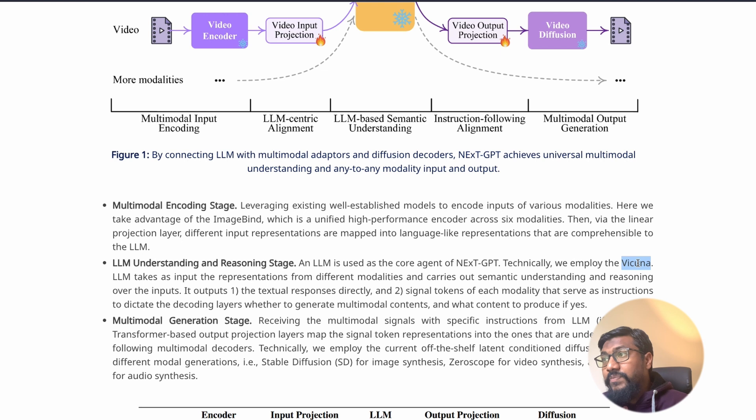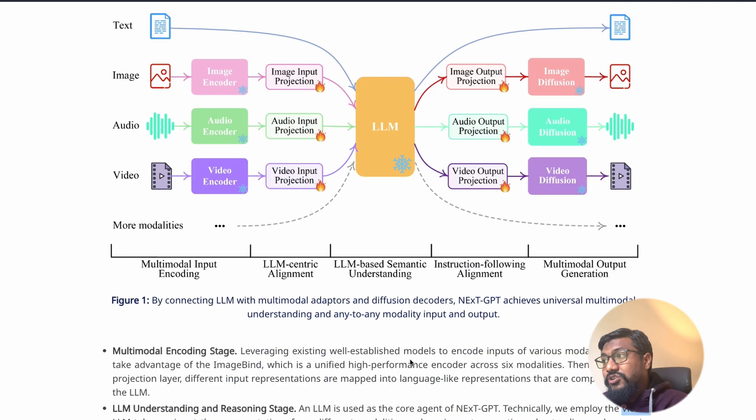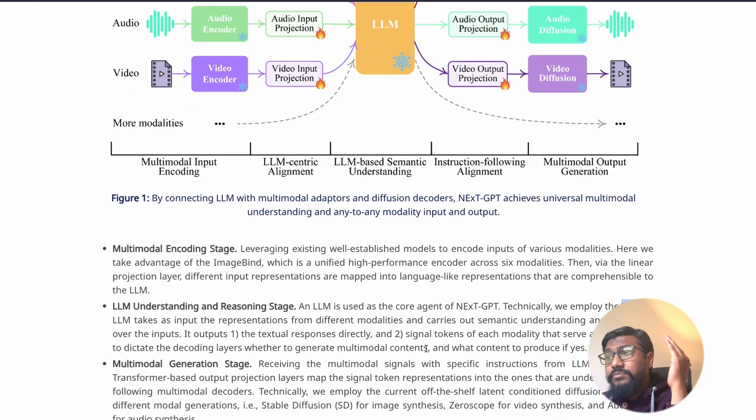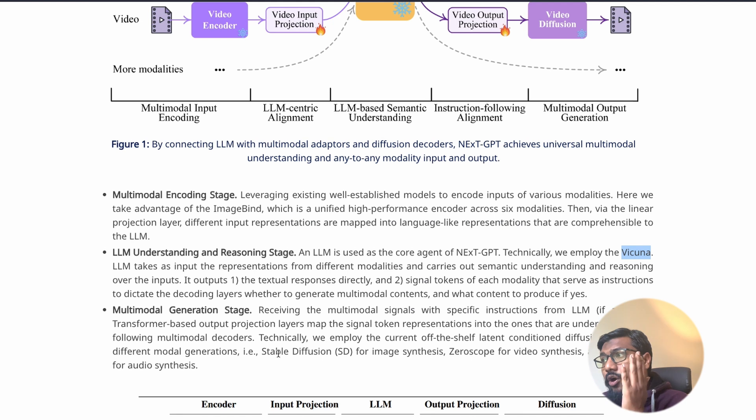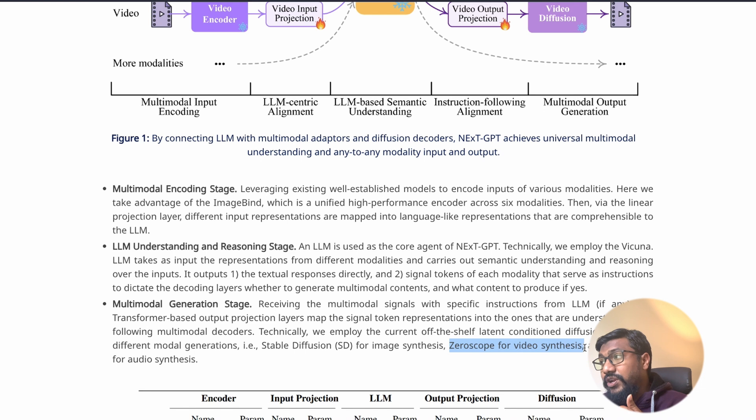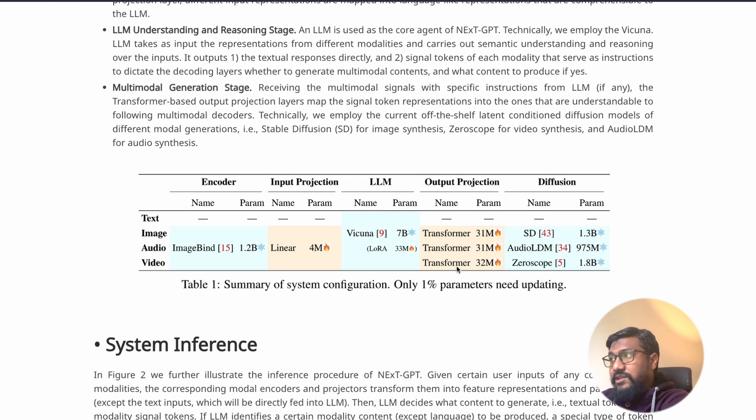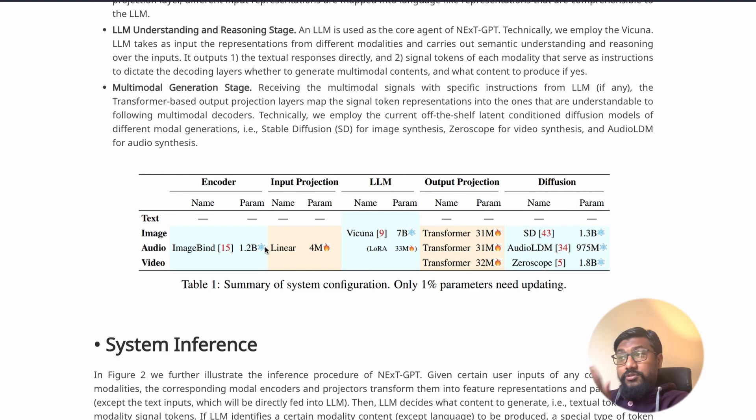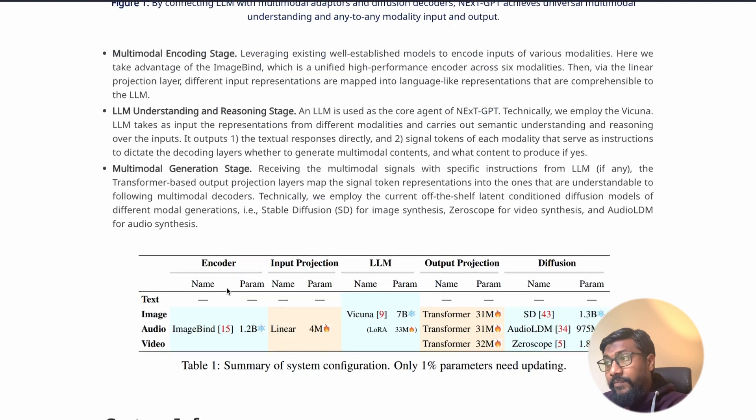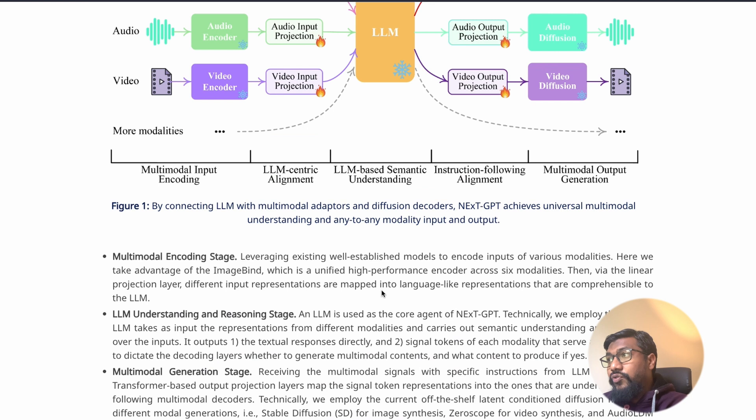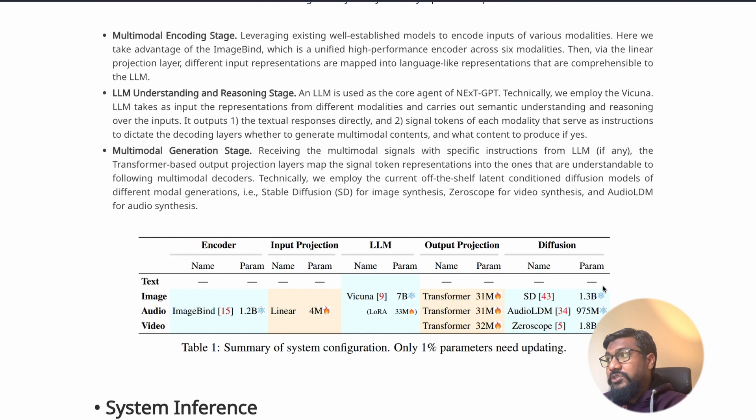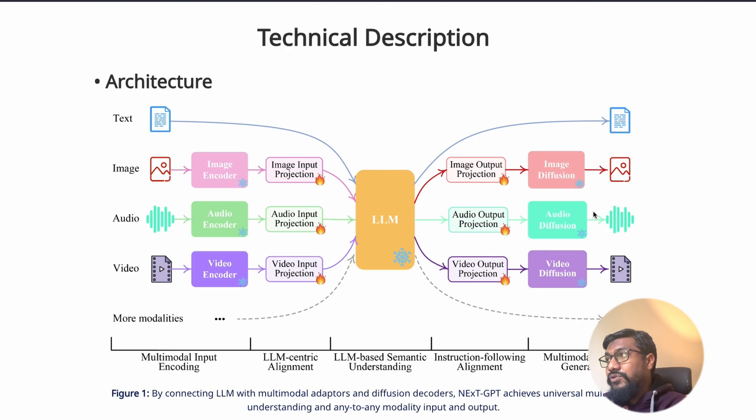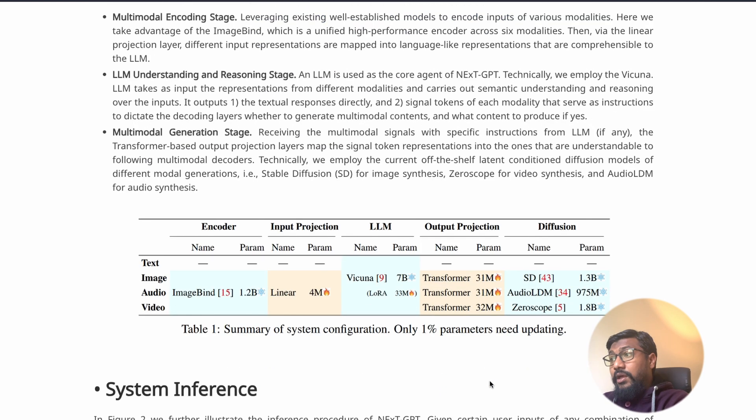The core LLM in this particular case is Vicuna, which is used to understand all these things and also give instructions for the next stage. The instruction following alignment is made here and that is finally sent to the decoding layer or the output generation layer. They use Stable Diffusion for image synthesis, they use Zeroscope for video synthesis, they use AudioLDM for audio synthesis. You can see all the model details on this table - ImageBind for encoder, the linear layer for input projection, Vicuna for LLM semantic understanding, and the output projection with Stable Diffusion, AudioLDM, and Zeroscope.